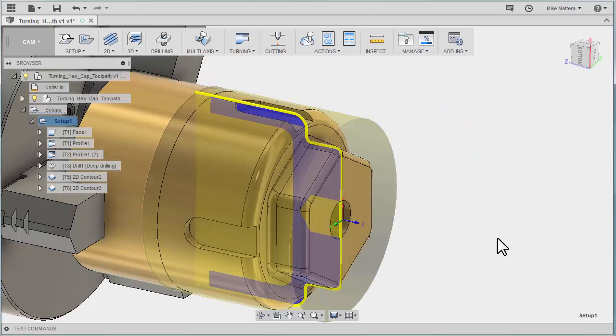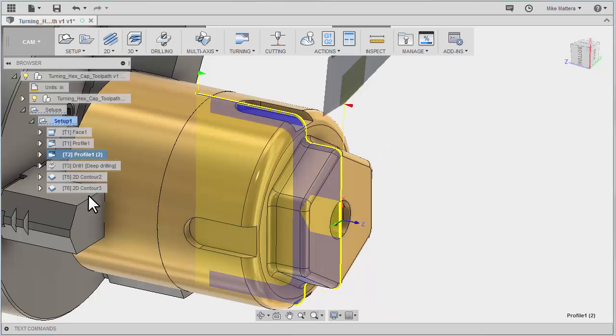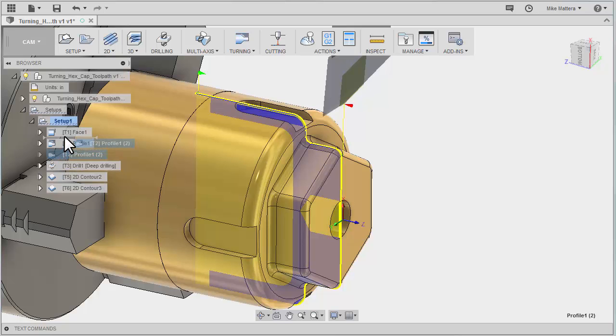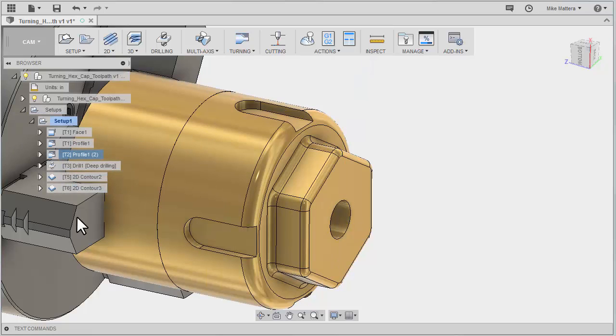Now remember, if you forget to do an operation like that and just add one to the end, you can always take any of these toolpaths, select them, and move them up or down. You can see the little insert bar where you can put that toolpath anywhere you want.